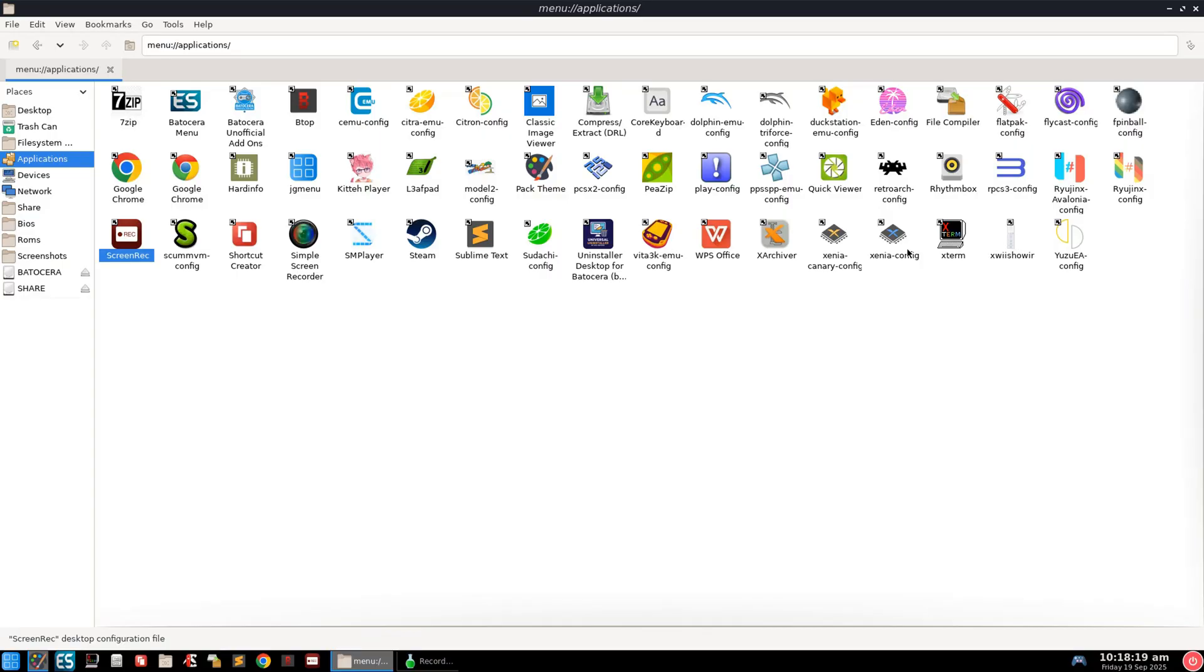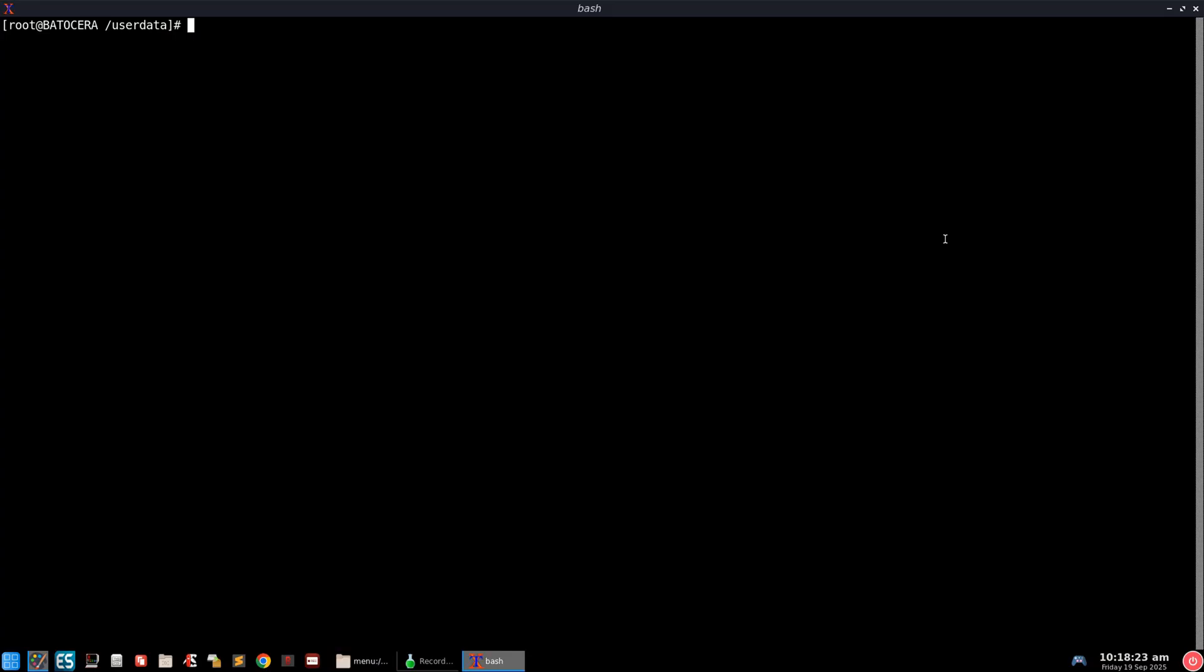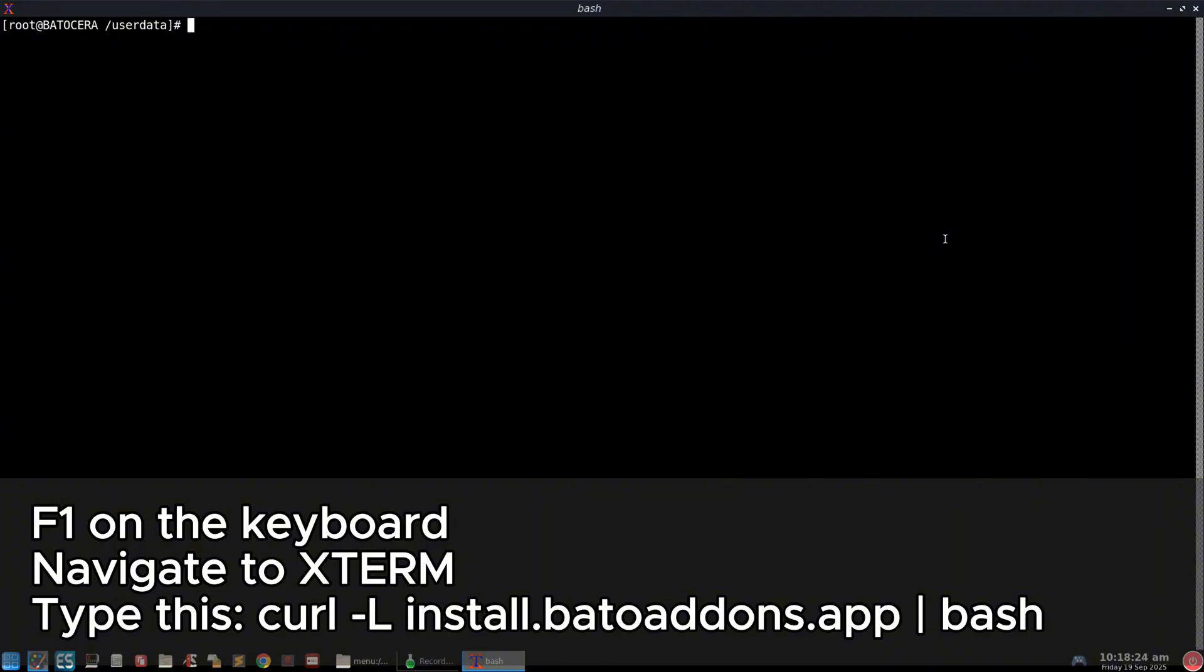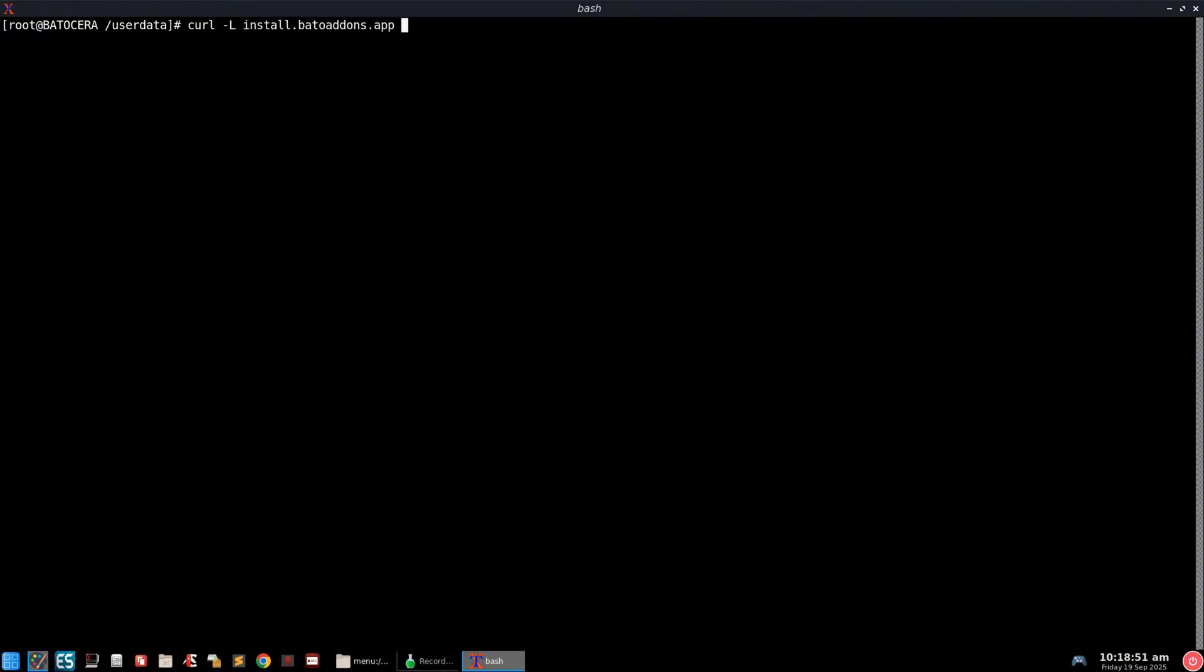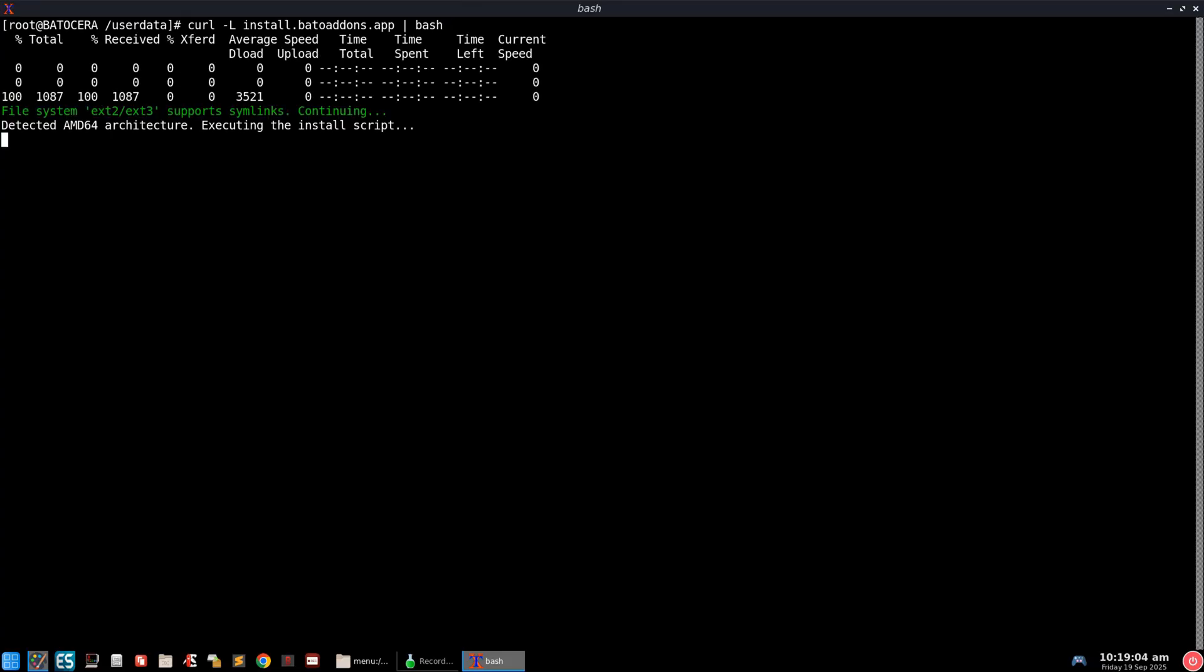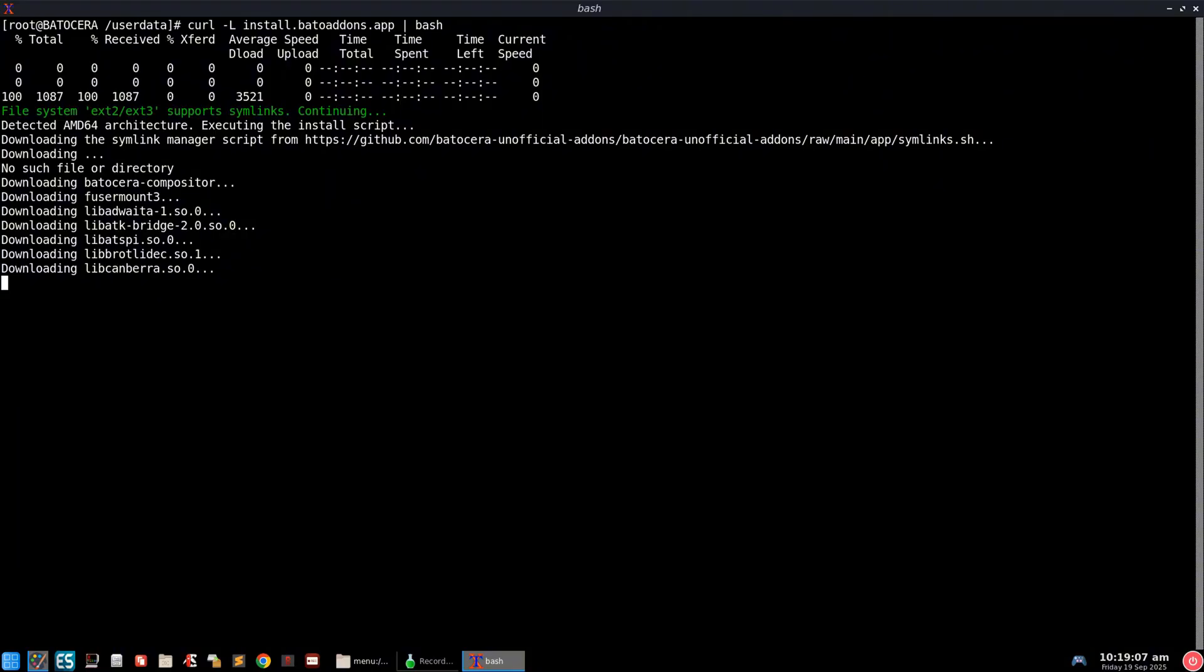Batocera also supports unofficial add-ons that expand its functionality even further. I do want to mention this video is for educational purposes only. So to get unofficial add-ons, you'll press F1 on your keyboard, go into the X term, and type this command. Press Enter and just let it do its thing.